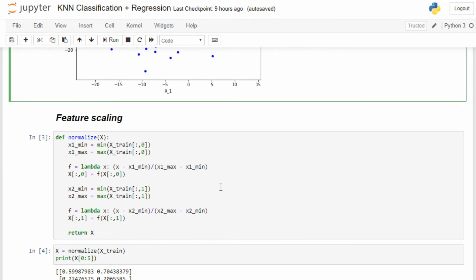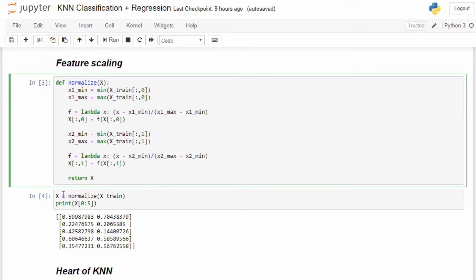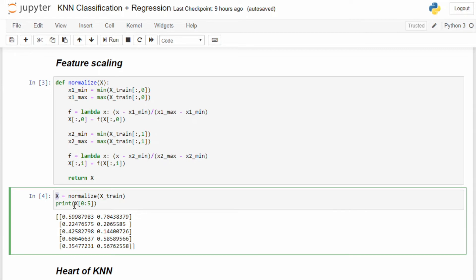After that we normalize our features — normalization is very important in KNN. I'm using min-max normalization. The formula is: x_normalized = (x − min(feature)) / (max(feature) − min(feature)). Applying this to both features gives us our normalized training set, where all feature values lie between 0 and 1, as you can see in the first five data points printed.